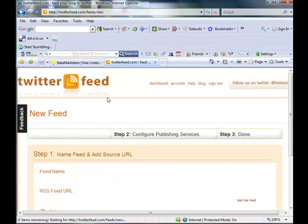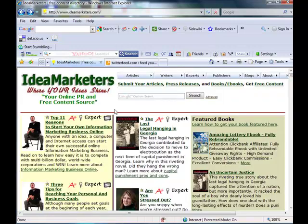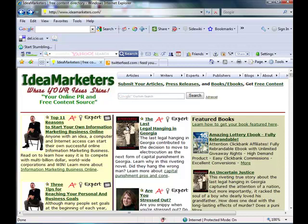And now we're going to go back over to IdealMarketers. I'm going to show you some ways that you can use our site to create automatic promotion through Twitter for yourself and also leverage promotion that you have available with other authors who may be in mastermind groups with you and you could cross-promote with each other.